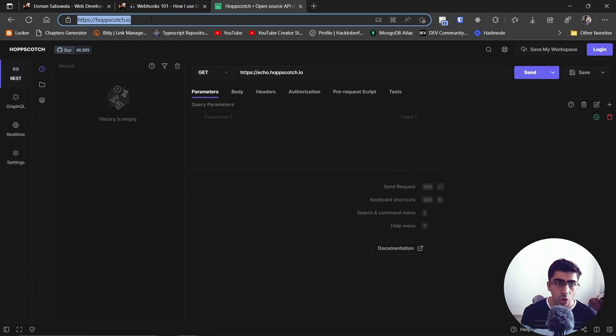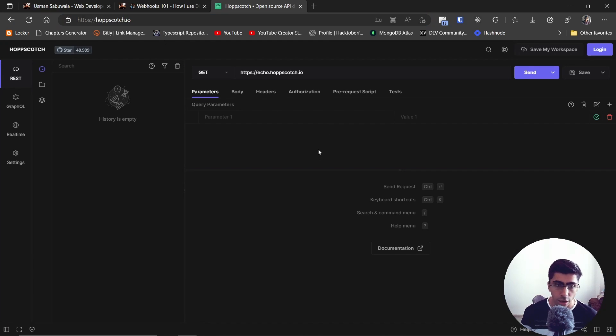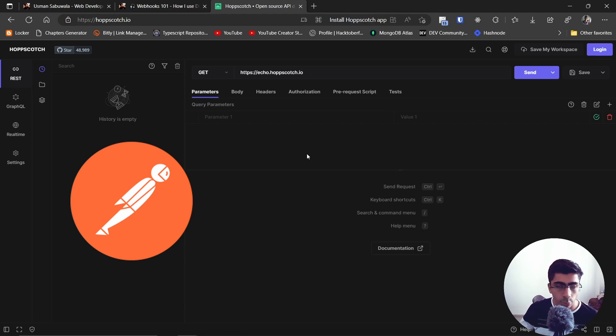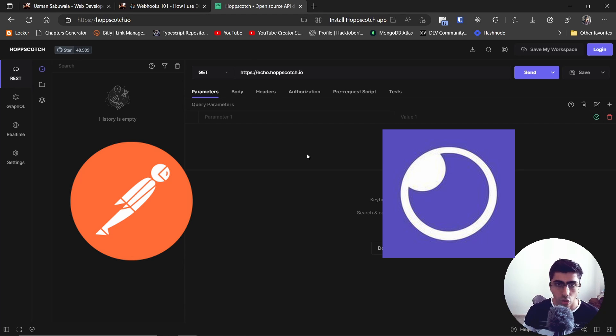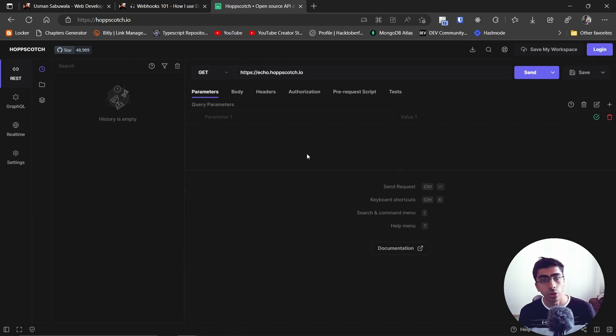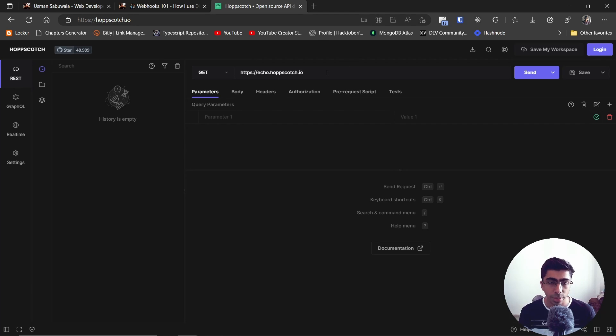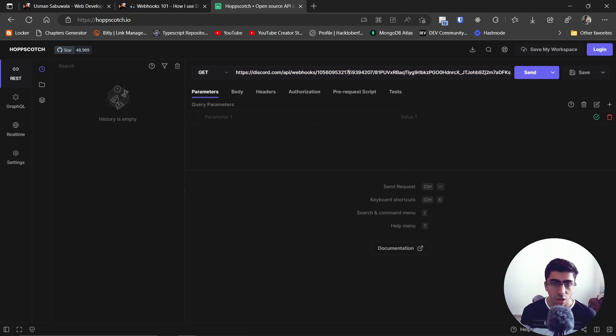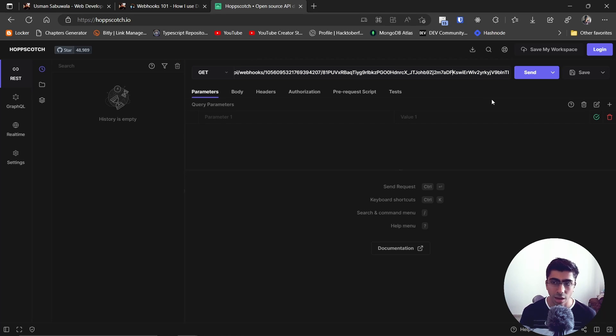Right over here I am on Hoppscotch.io. Hoppscotch is a simple API testing app just like Postman or Insomnia if you have used those. We are going to use Hoppscotch to test our API. Right now I have copied my Discord webhook URL. I can just paste this right over here and so here it is.